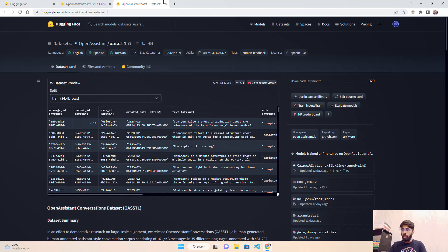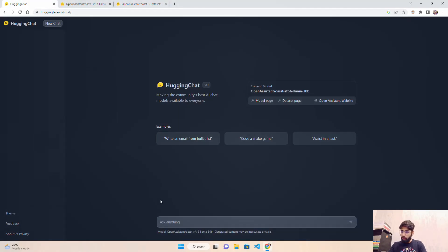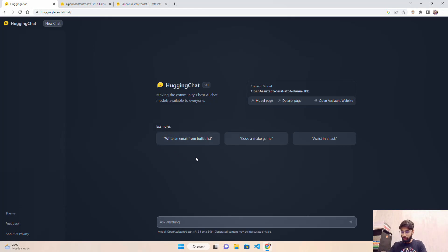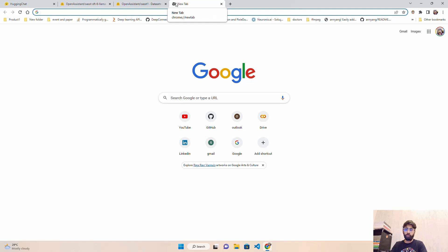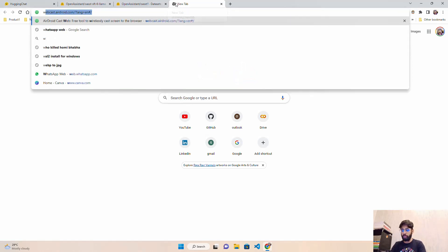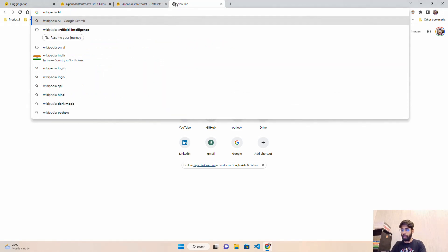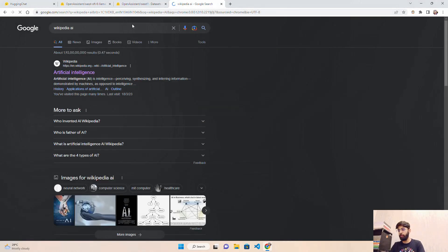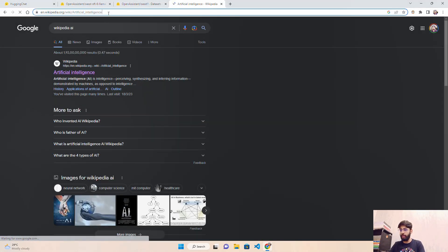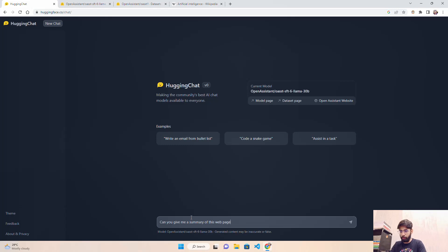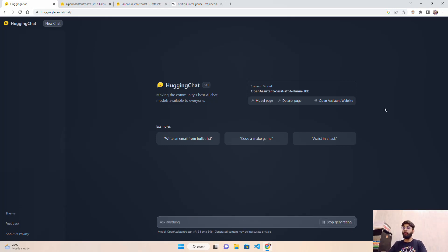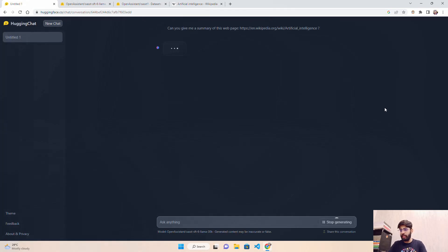Let's see what kind of responses we're getting with Hugging Chat. It gives examples of what you can ask. Let's test different tasks. The first task I want to test is if it can get data or scrape data from a website and give you information. I'm going to the Wikipedia AI page for artificial intelligence. I'll take this link and ask, 'Can you give me a summary of this web page?' This is the prompt I'm making to Hugging Chat. Let's see if we get responses.